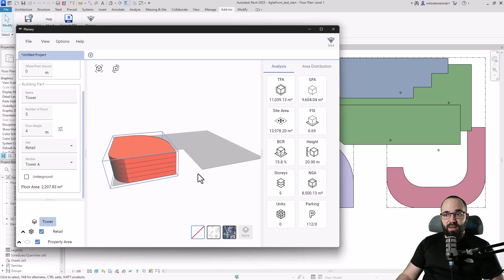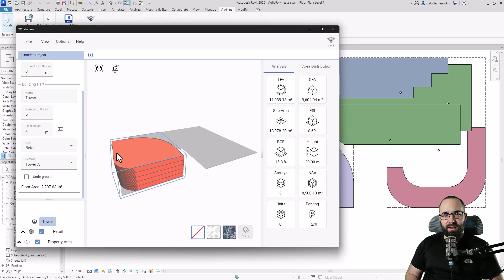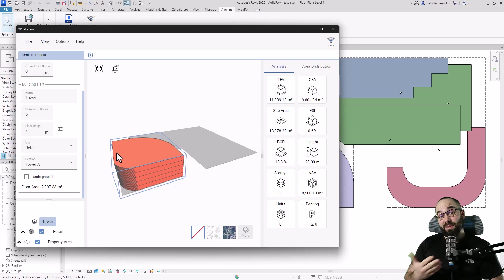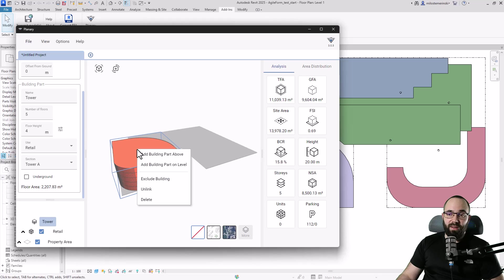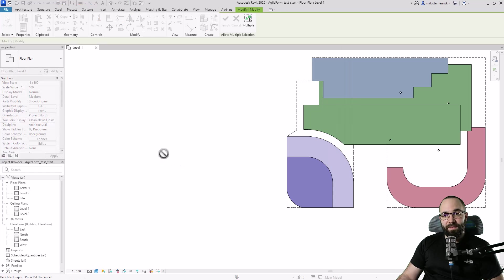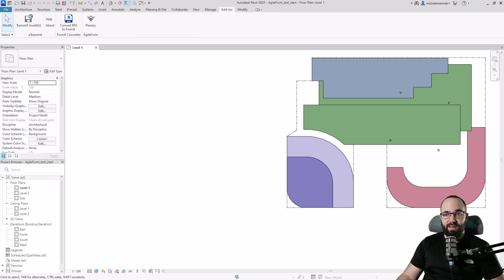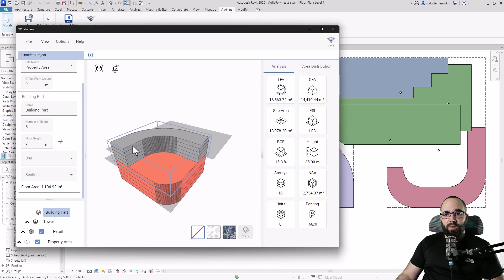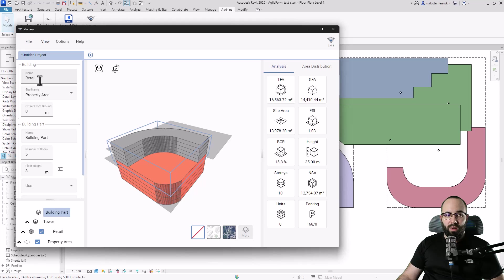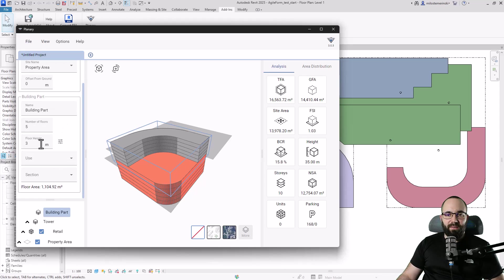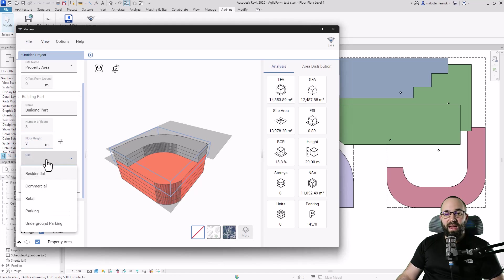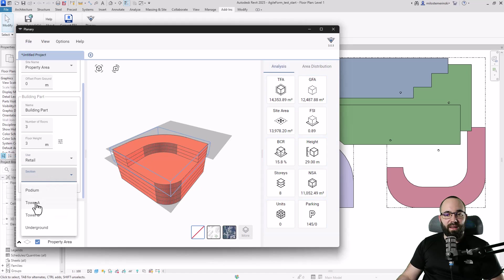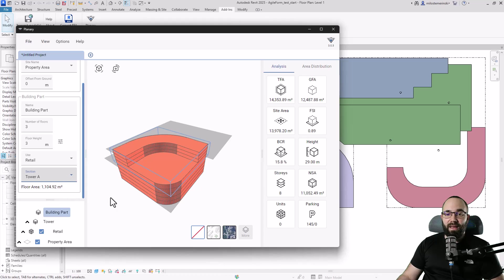Now let's build on top of this building, since some buildings aren't simple extrusions — you might have larger floors at the base and a smaller part above. To do this, select the building, right-click, and go to 'add building part above,' then select the relevant building part. For this part, I'll use the same name and options, but set it to three levels with a floor height of three, use Retail, and section Tower A.